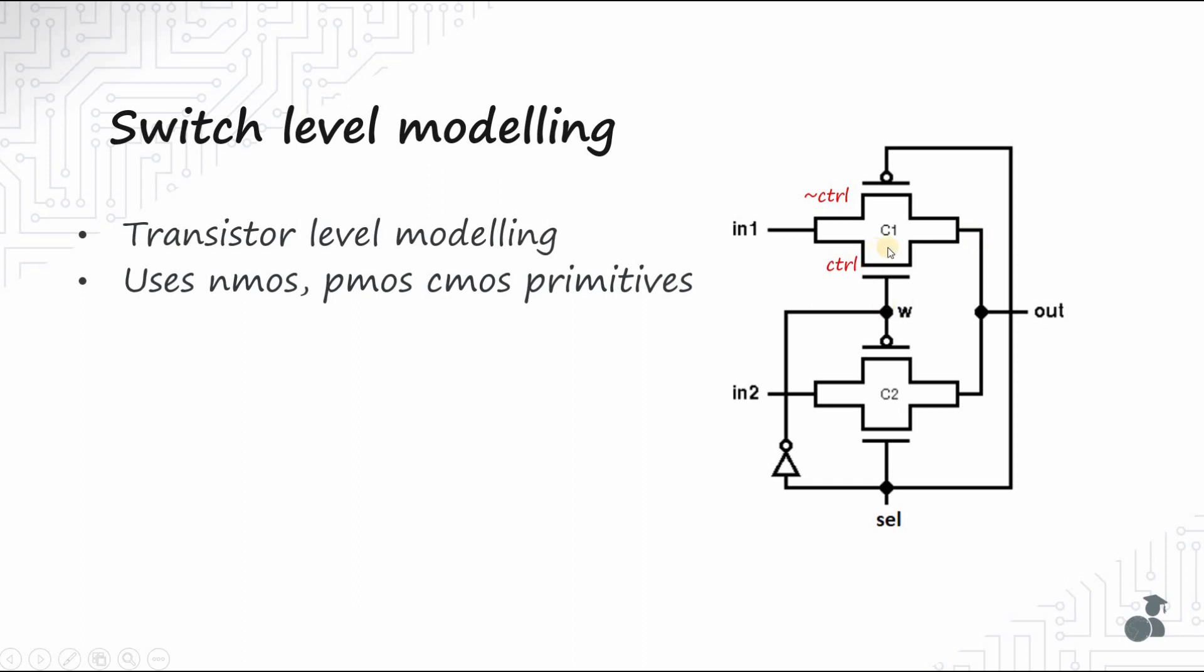Using this transmission gate, we can create the multiplexer. Here, when the select line is high, transmission gate C2 conducts input 2 to the output, while when select line is zero, the transmission gate C1 conducts IN1 to the output.